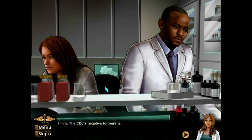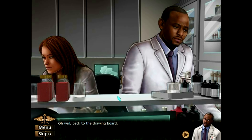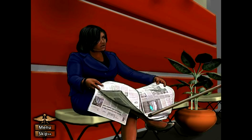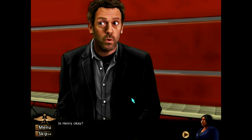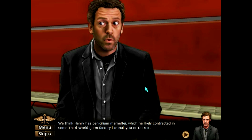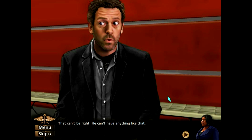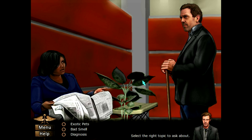CBC is negative for malaria. Oh well, back to the drawing board. Who is this? Are you Gwen Walton, producer of Globetrotting? Because I wrote this screenplay and you've got to read it. Is Henry okay? We think Henry has Penicillium marneffei, which he likely contracted in some third world germ factory like Malaysia or Detroit. Ouch — that can't be right, he can't have anything like that. Oh do tell, you're the expert.